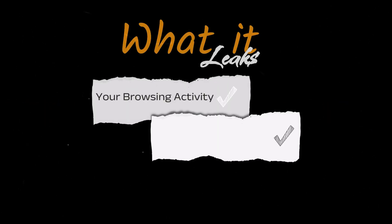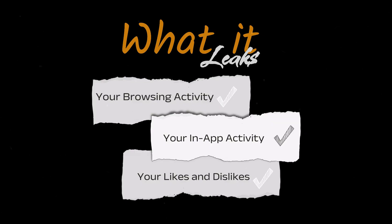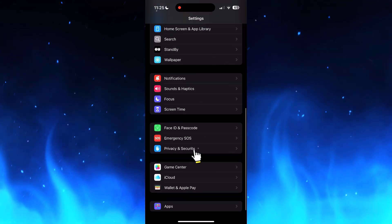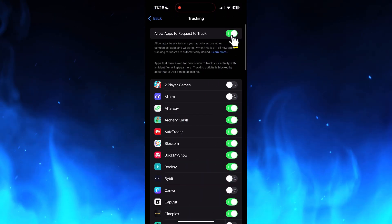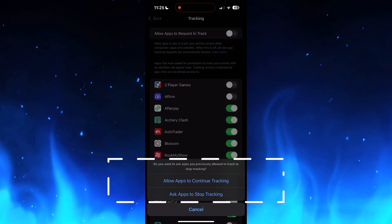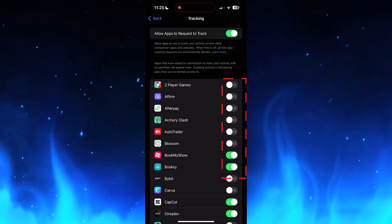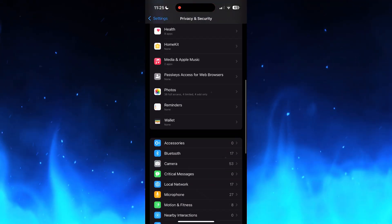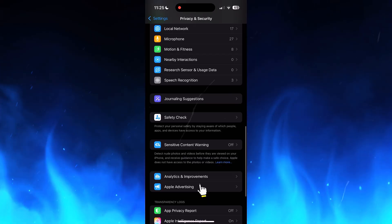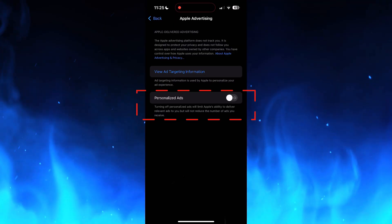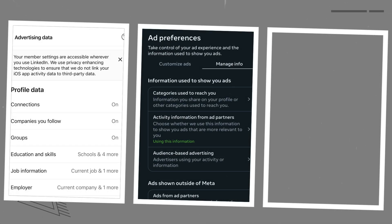Our fifth and final setting is ad personalization and off-site tracking. What it leaks is your browsing, your app activity, and interests across the web used for targeted ads. Go to Settings → Privacy and Security → Tracking, and turn 'Allow Apps to Request to Track' to off at the top. This will make all apps stop tracking your activity across applications — or you can deny tracking per application; it's totally up to you. Also under Settings → Privacy and Security, scroll down to Apple Advertising and set personalized ads to off. Note that you'll find similar options in multiple social media apps under ad preferences or ad personalization.